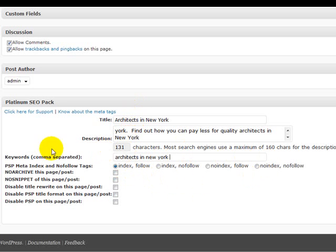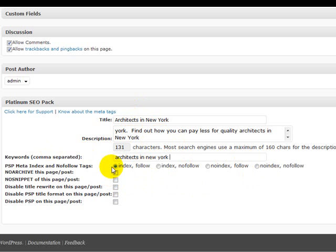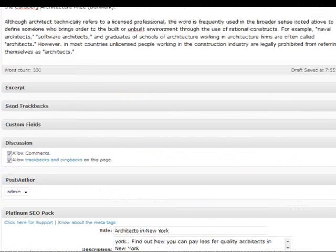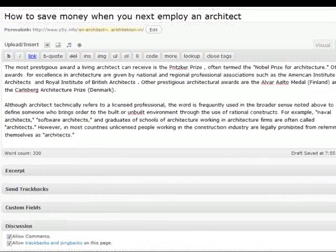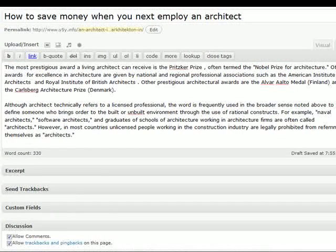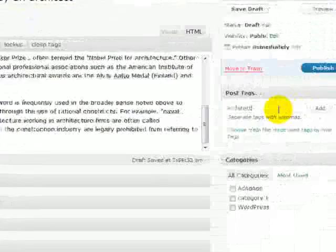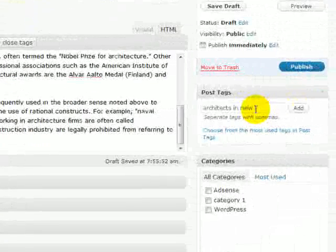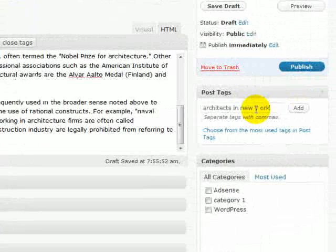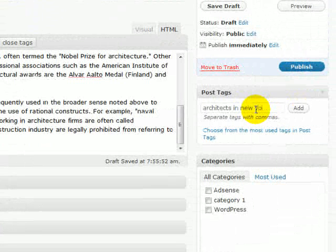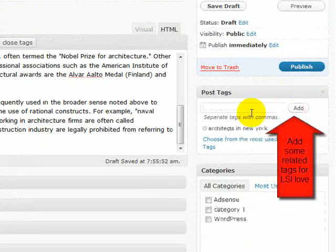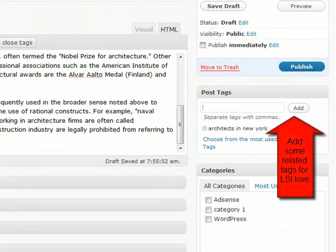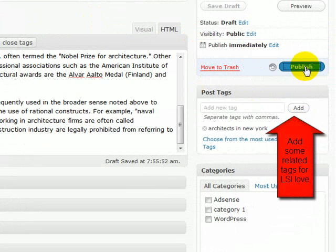Now because I want this post to be indexed by Google. I make sure that the radio button index and follow is checked. And that's all I do there. And then of course you would add tags etc. over here. So one of my tags would be architects in New York. And that sets up a separate tag page with WordPress which is very powerful. So then we would just publish that.